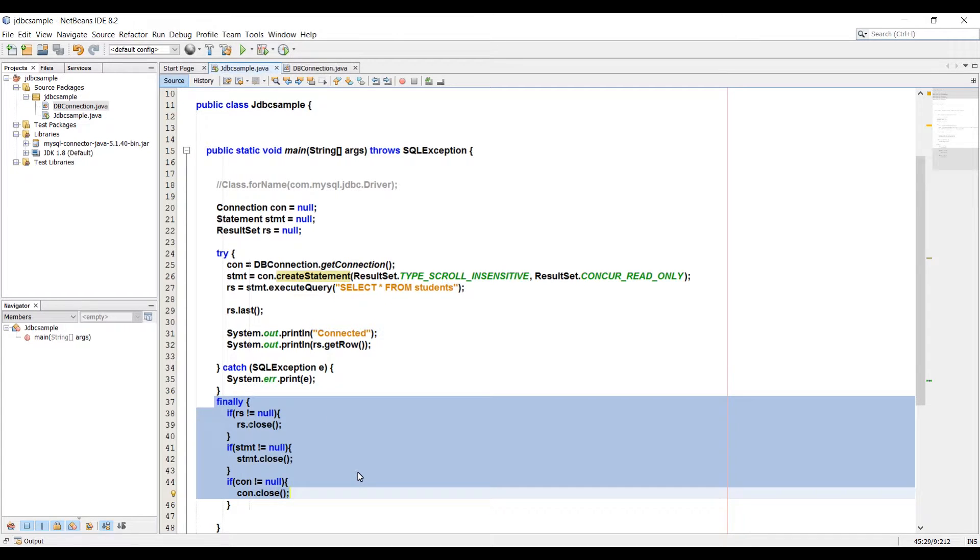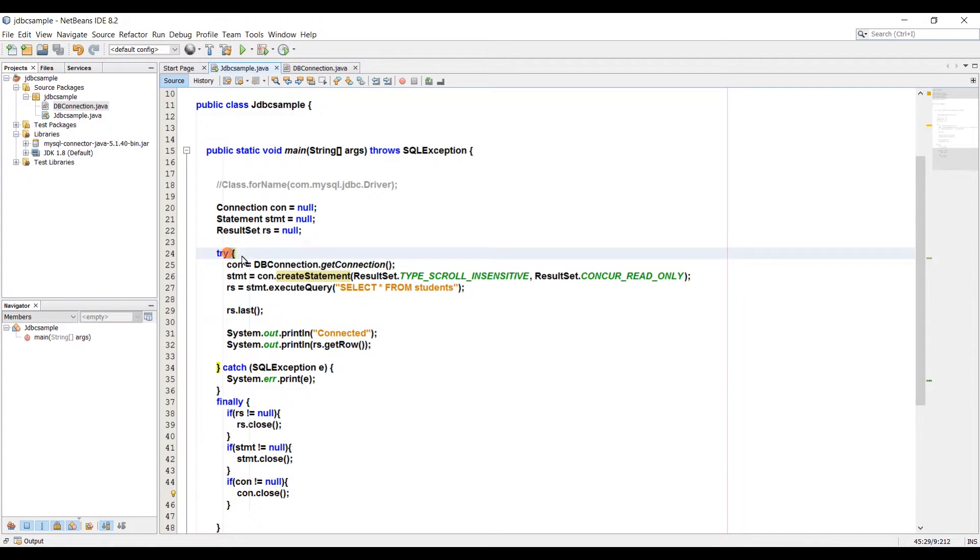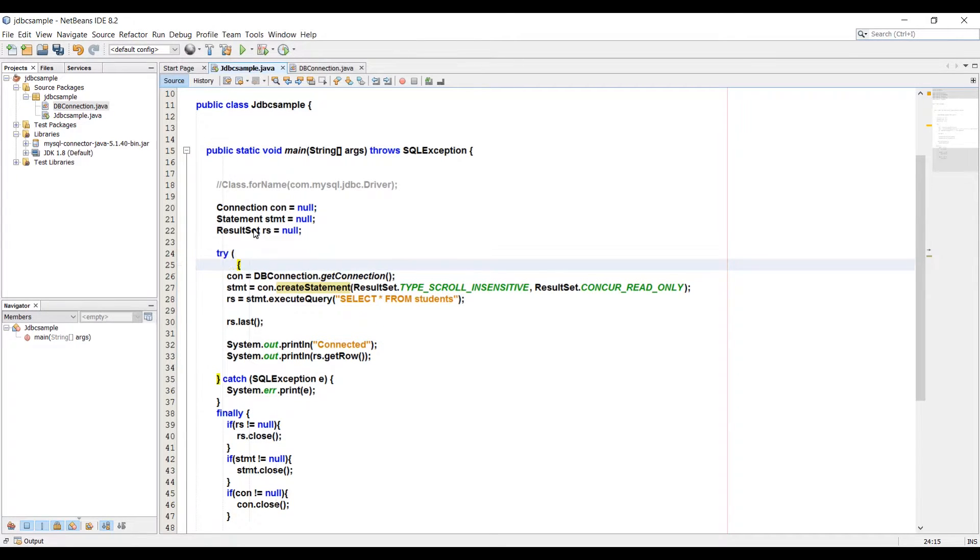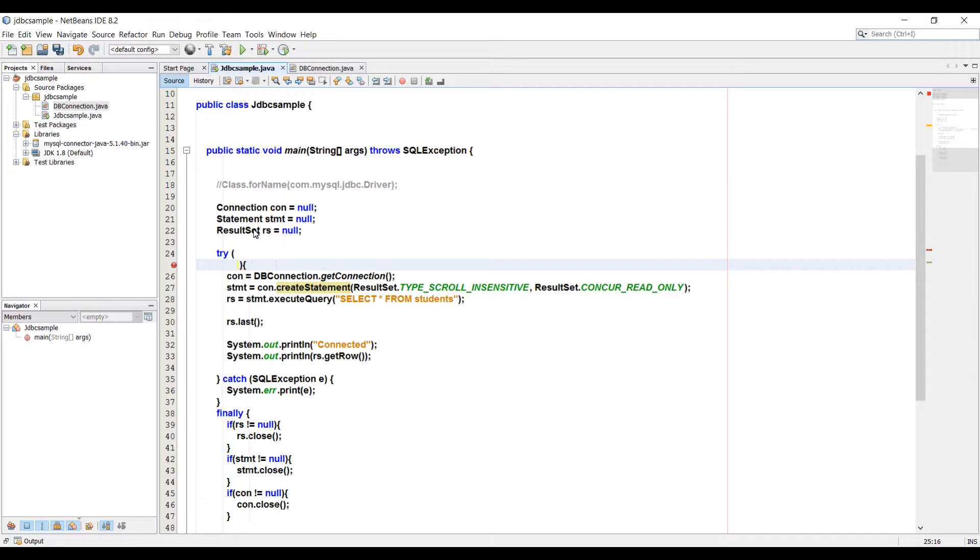The try with resources syntax looks like this: you add the code after the try keyword and before the code block, you create a set of parentheses, and then you can instantiate your JDBC resources within those parentheses and they will be closed automatically for you when the try and catch block is executed. You will not need a finally block at all.